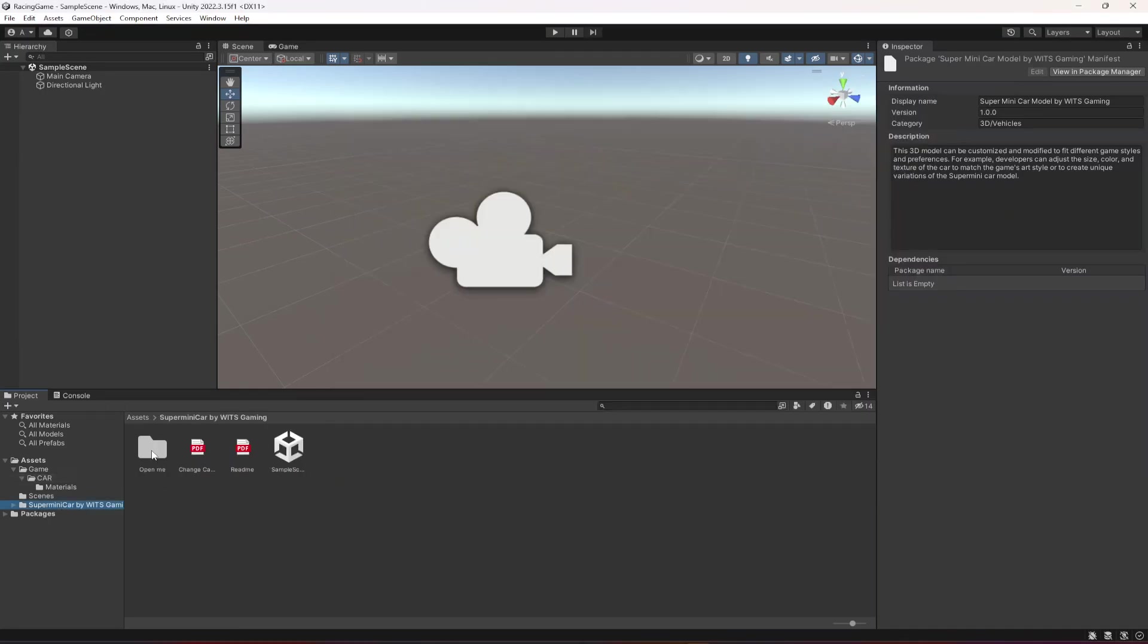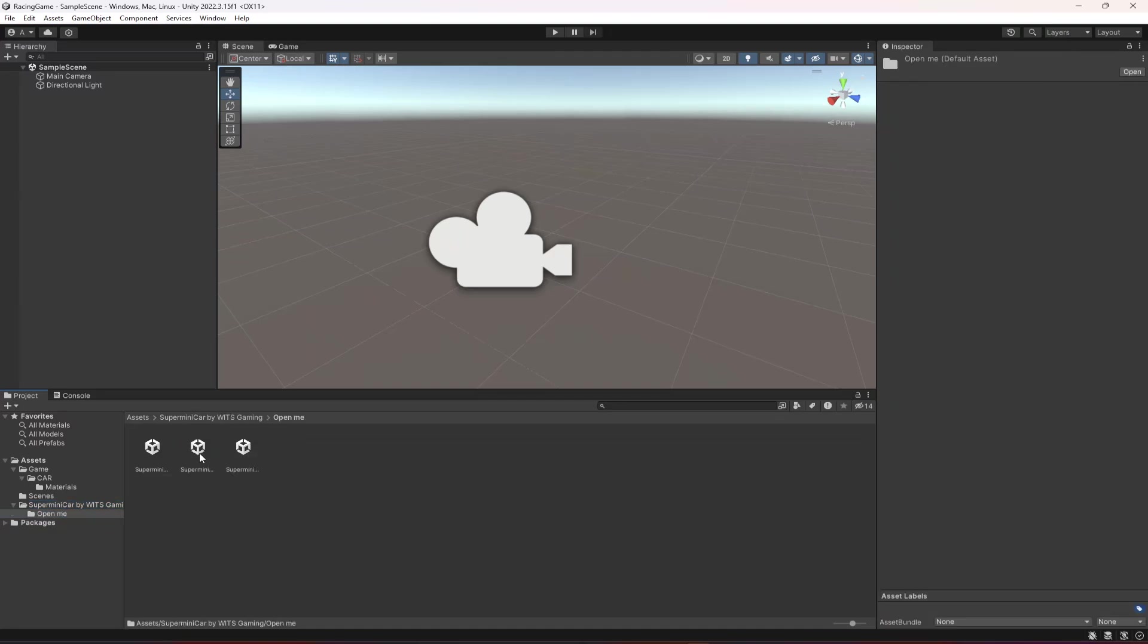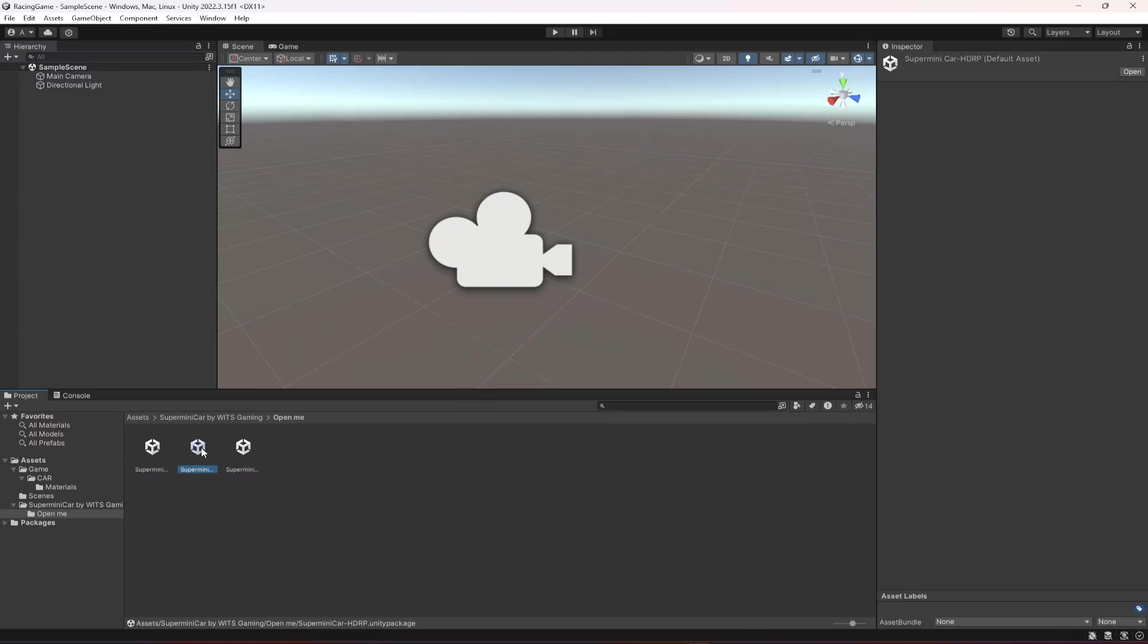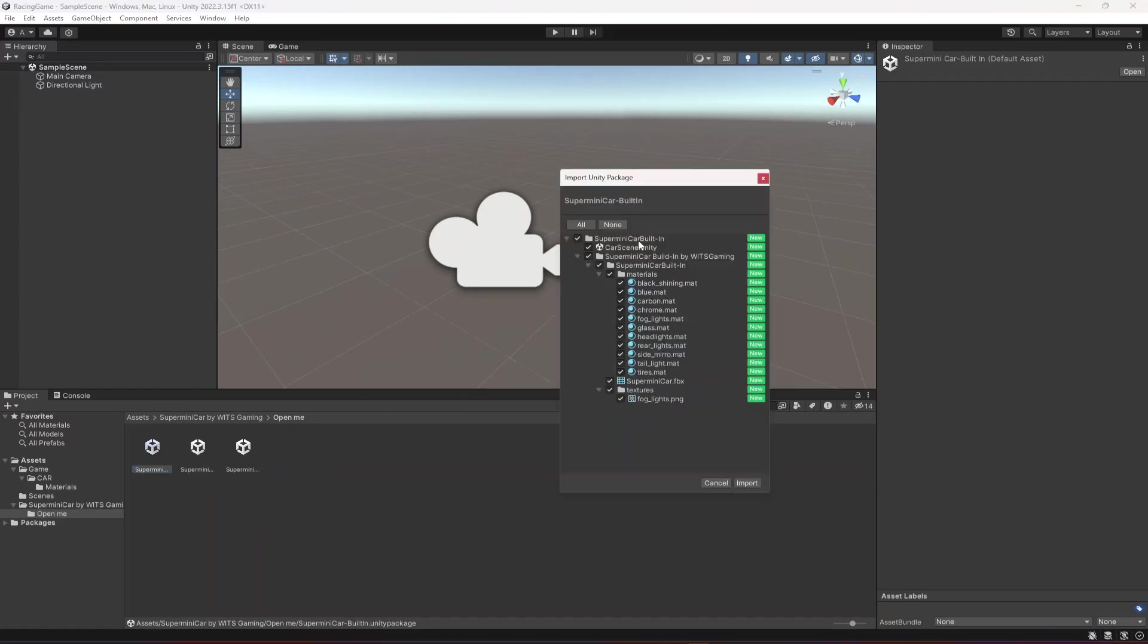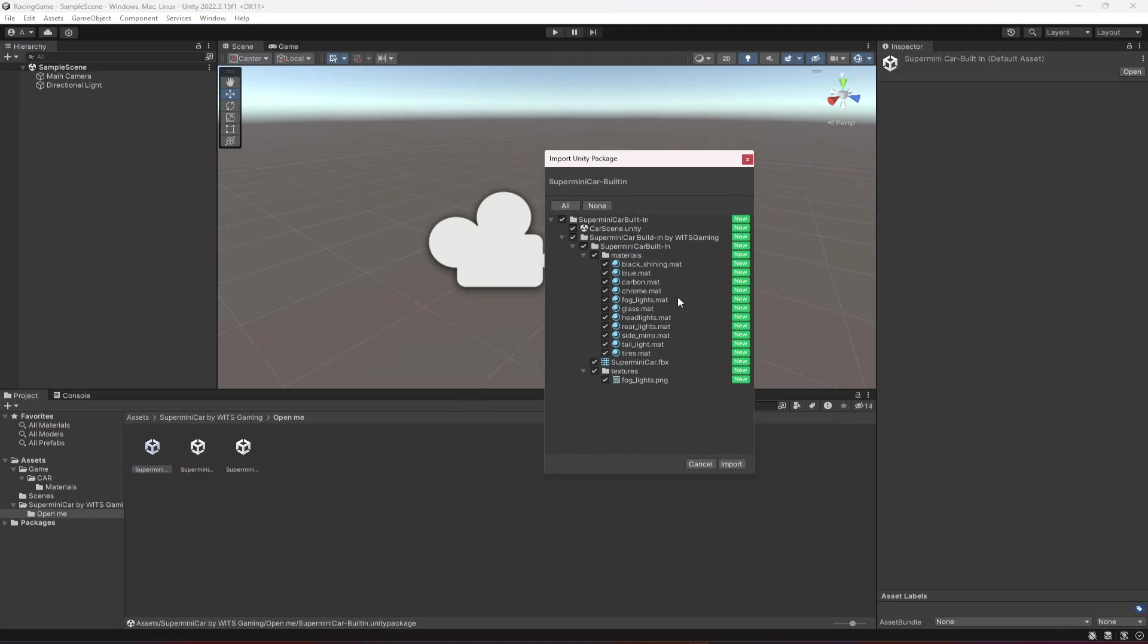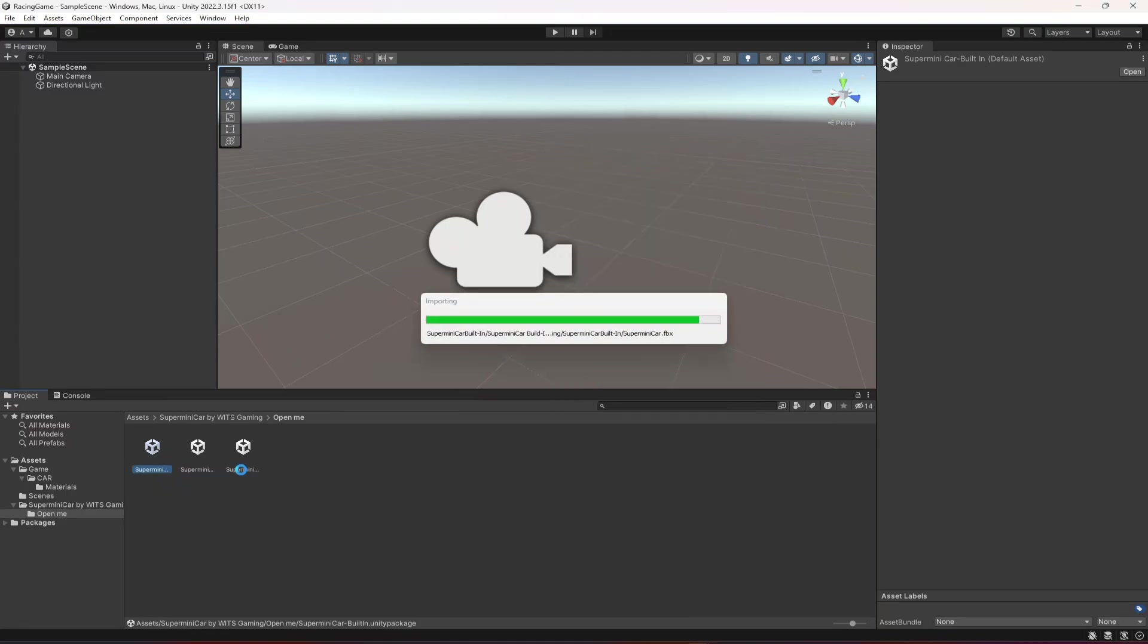If we click on this open me, in here you will find these three Unity packages. The first one is super mini car for the built-in pipeline, this one is for HDRP, and this one is for URP. Since we are working on the built-in, I will double click on this one and click on import.